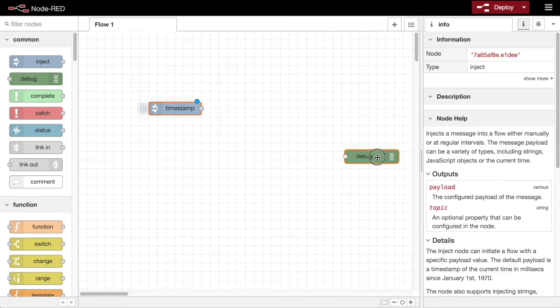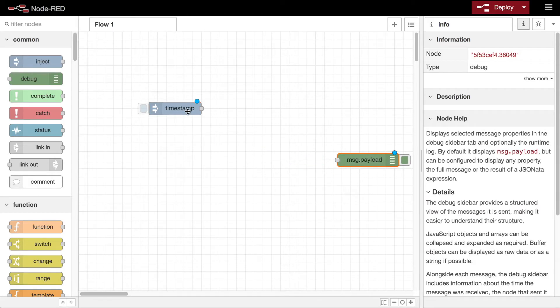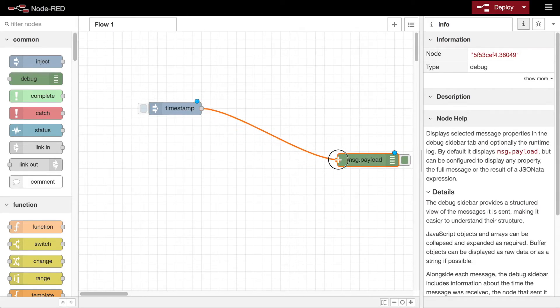Next, add a debug node and wire them together by clicking on the inject node's output and dragging to the debug node.